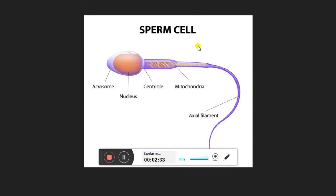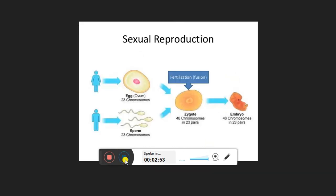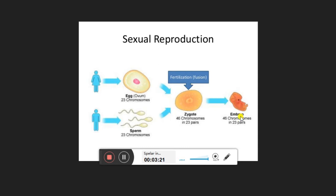Here you can see the sperm cell or male gamete. It has a head region containing the nucleus, a tail region, a centriole, and mitochondria. We will study this structure in detail in the ninth standard. In humans, the egg or ovum has 23 chromosomes and the sperm also has 23 chromosomes. When fertilization takes place, these two gametes fuse to form the zygote, which further develops into the embryo.